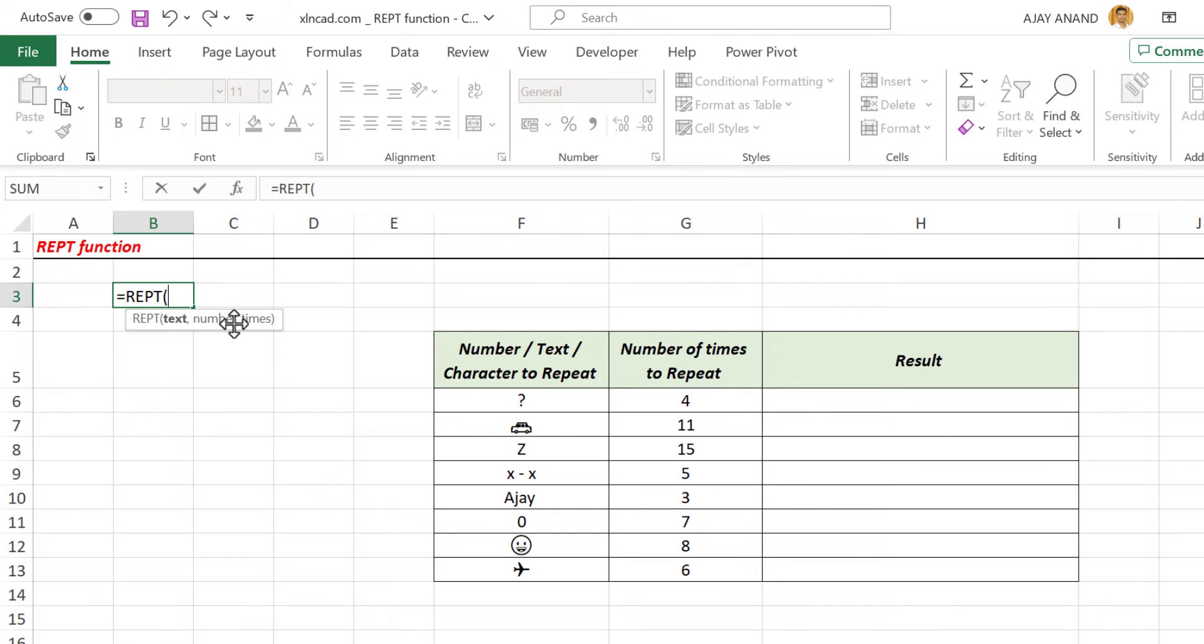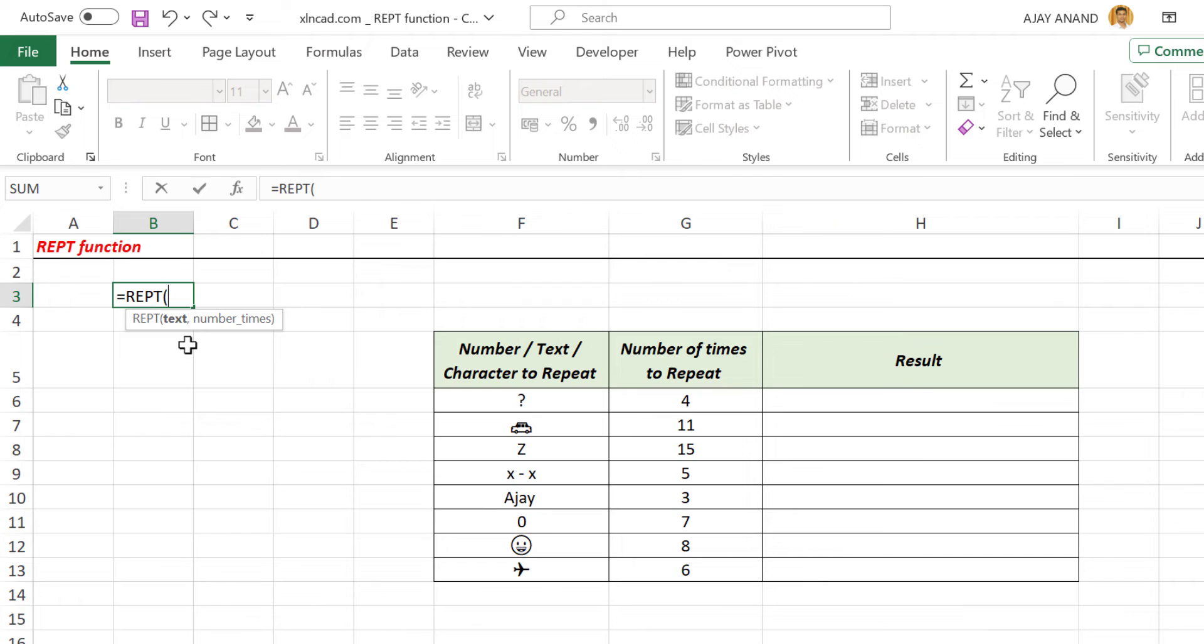Repeat function has two arguments. In other words, we have to give two inputs for the repeat function to return the desired result. First argument, text. In this case, I want to display the letter M, so M is the text here. Double quotes, M, double quotes, comma.